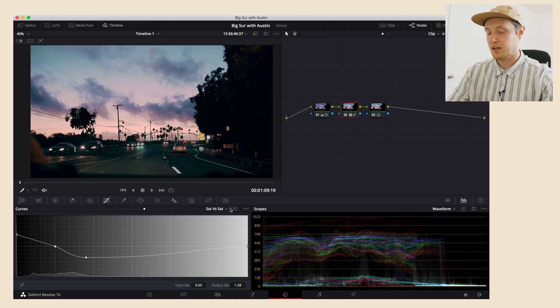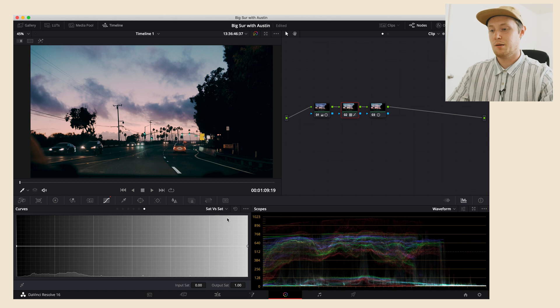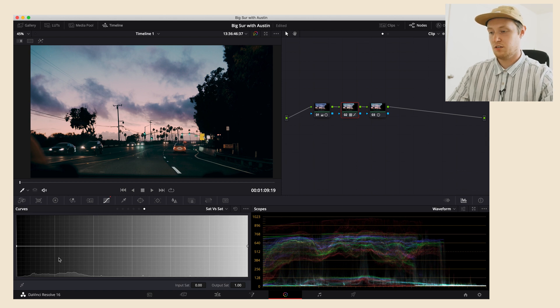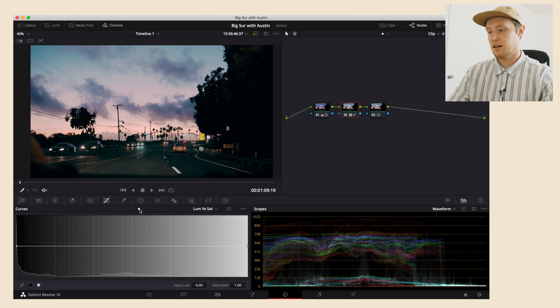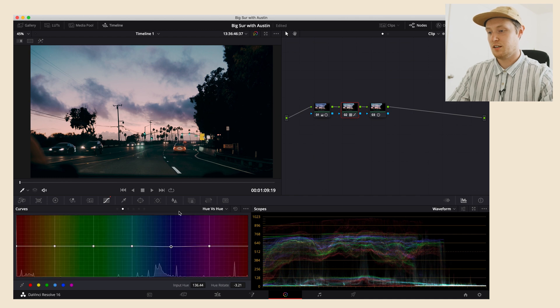But quite honestly, I almost never use it. I'm just going to let my image be what it is in the saturation, and I'm going to do most of my work here on these other pieces. So that's it for this tip.